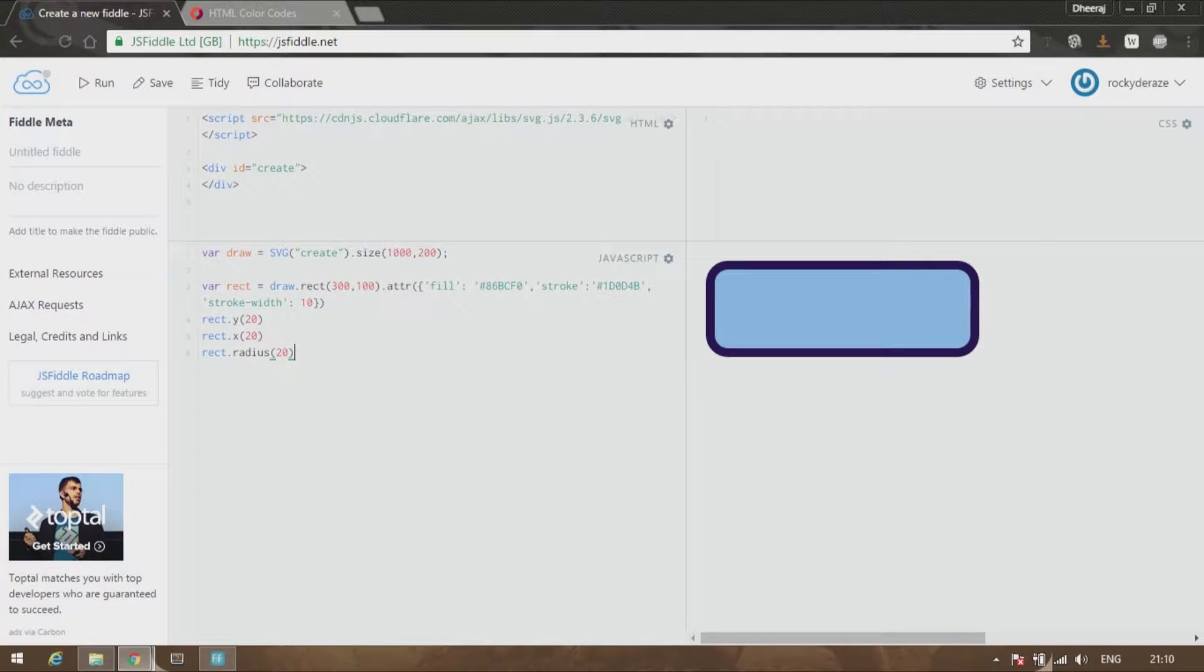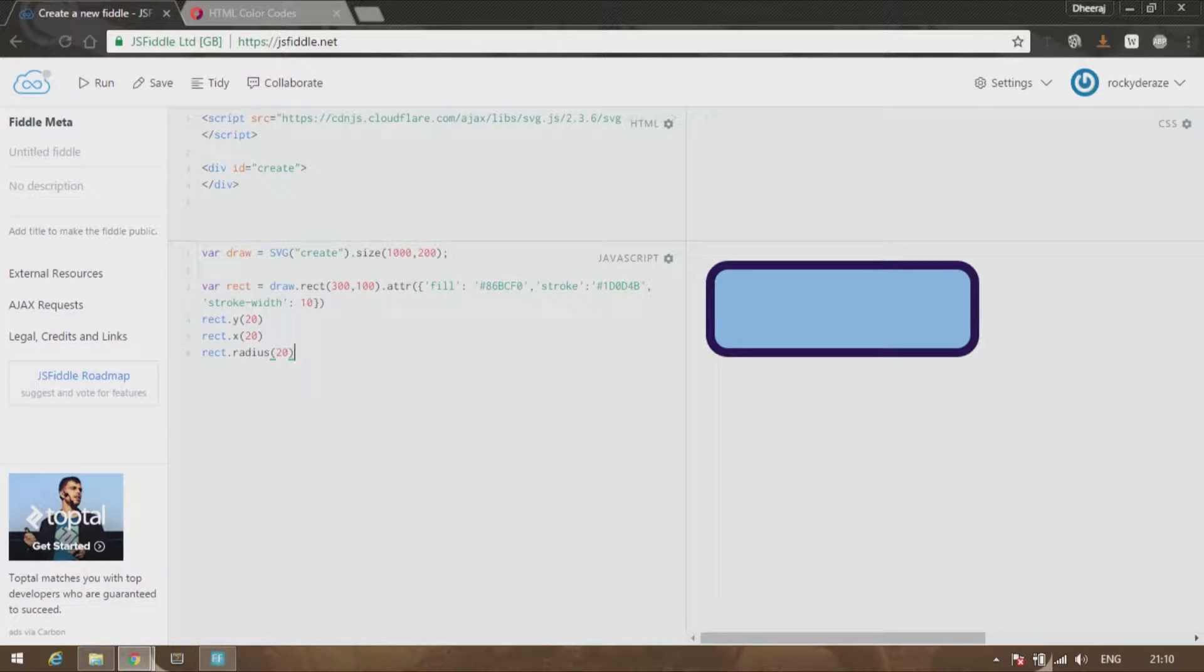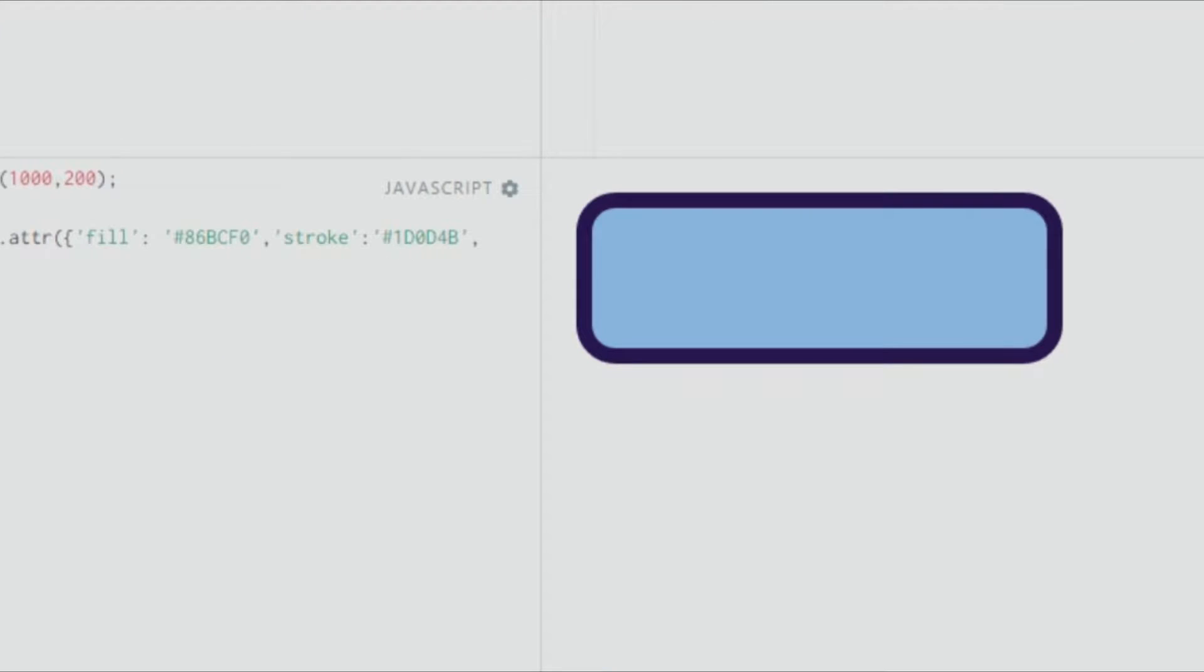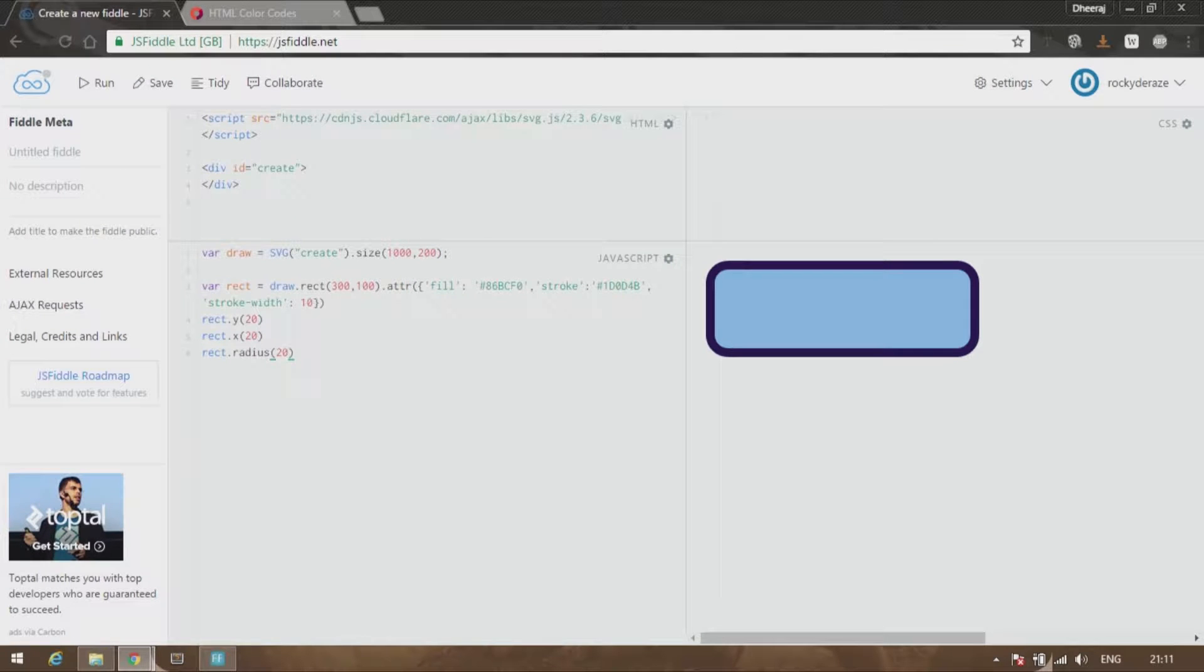Hi guys, welcome back to another video from Rocky D Rays. Today I'll be teaching you how to color your SVG elements that you create. As you can see, let's also give our rectangle some rounded edges. So how do you do all that? Let's get started.